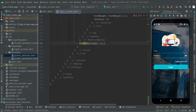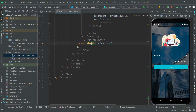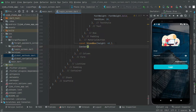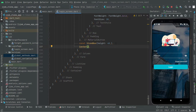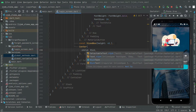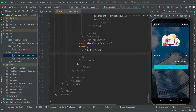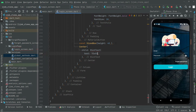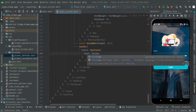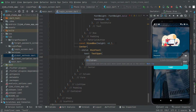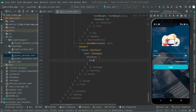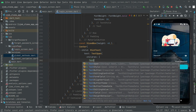After the SizedBox, we will add a Center widget. Inside it, we will have a RichText widget, and then we will say TextSpan with the children property. We will take this down and add another TextSpan inside the children list.